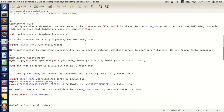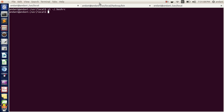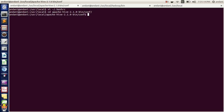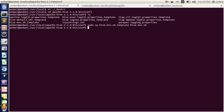Once the directories have been created, we need to configure the Hive environment file. First, we need to point the Hadoop working directory in hive-env.sh. By default it will be named hive-env.sh.template. Move into the Apache Hive config directory — you can see there is a file called hive-env.sh.template. We will copy hive-env.sh.template to hive-env.sh and then edit the Hadoop path.